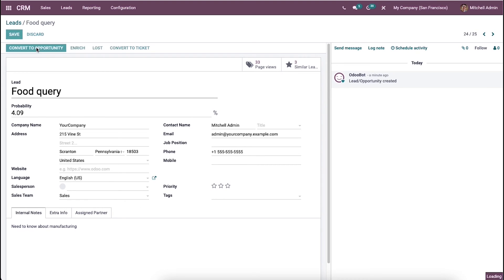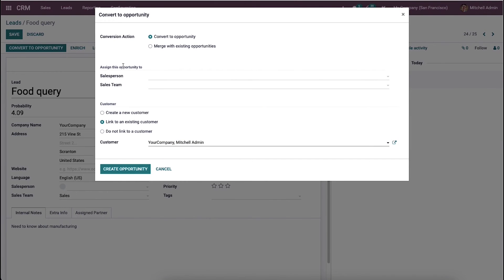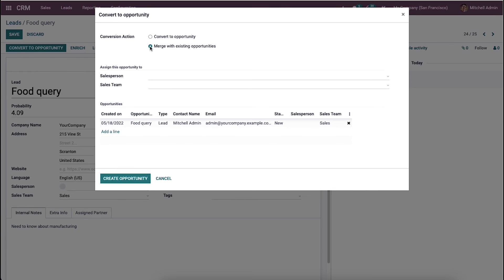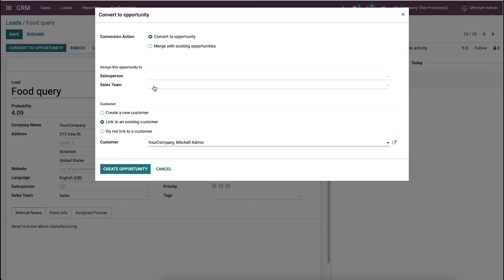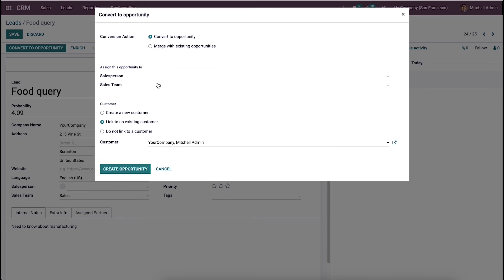Here we can click on convert to opportunity. The conversion action can be set as convert to opportunity or merge with existing opportunities. Now I am choosing convert to opportunity. Here we can assign this opportunity to a particular salesperson or sales team from this dropdown menu.